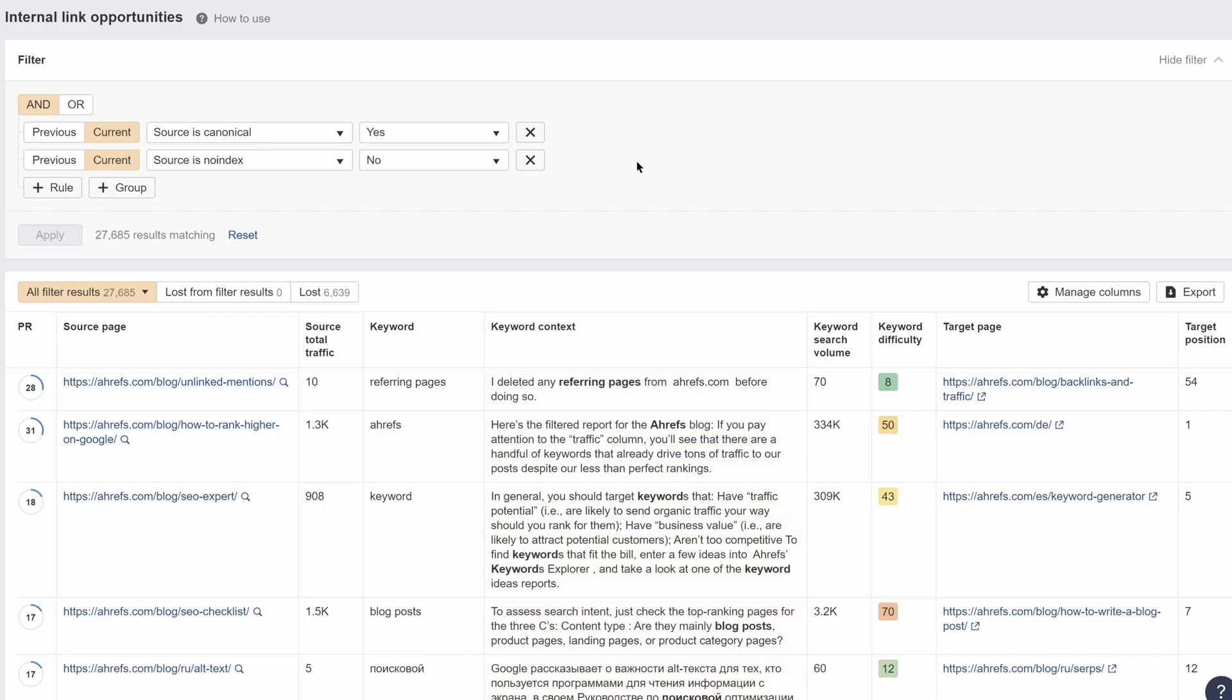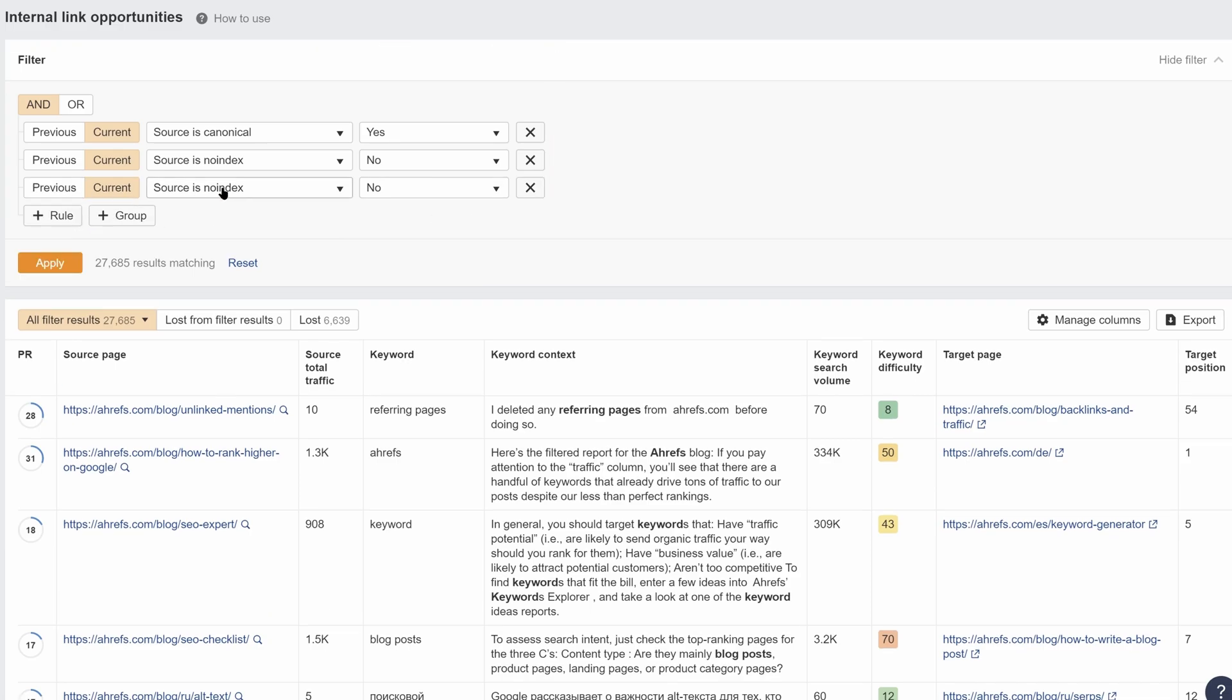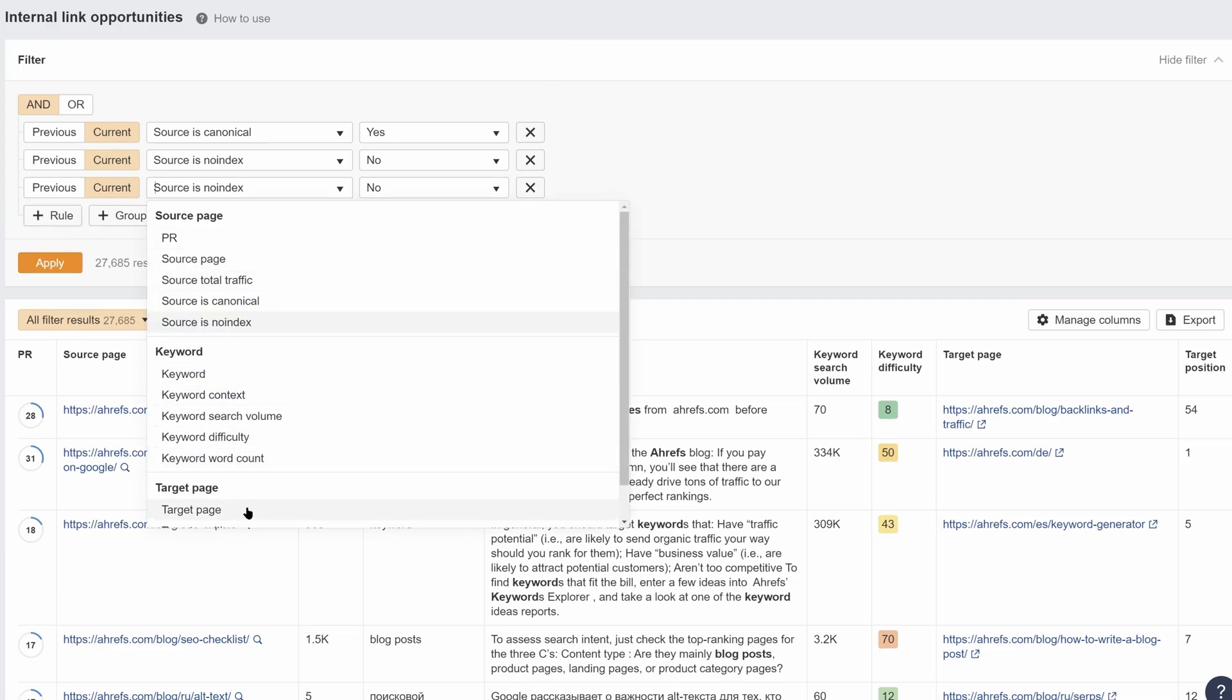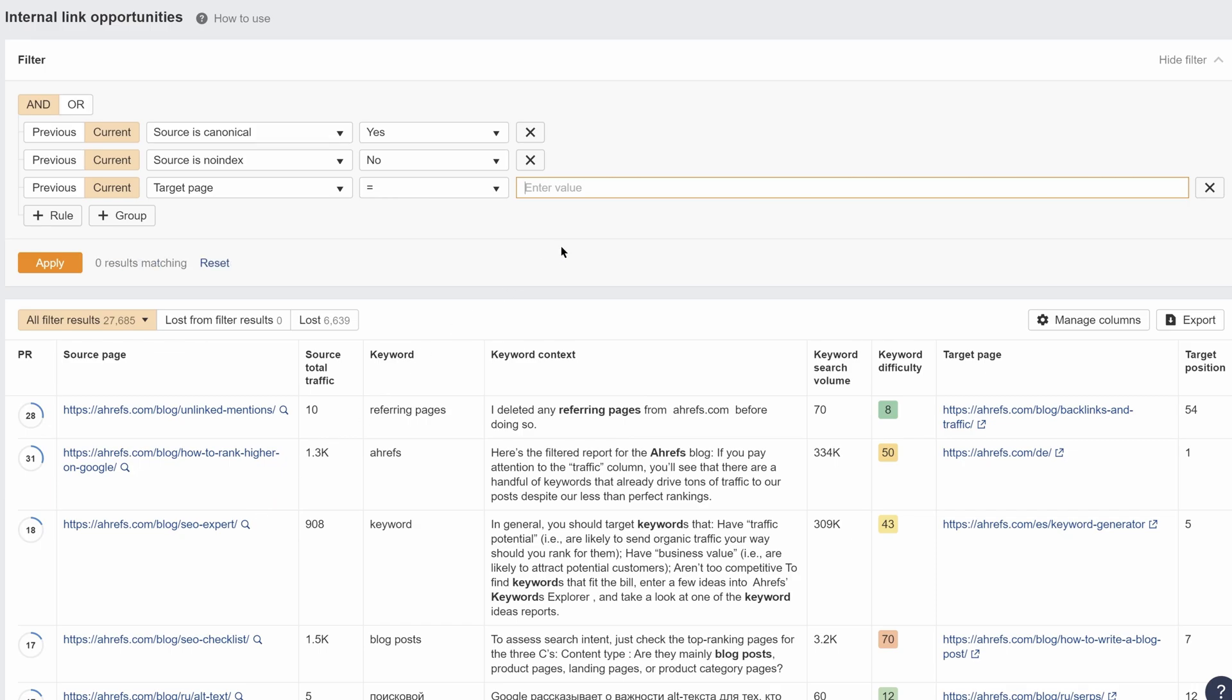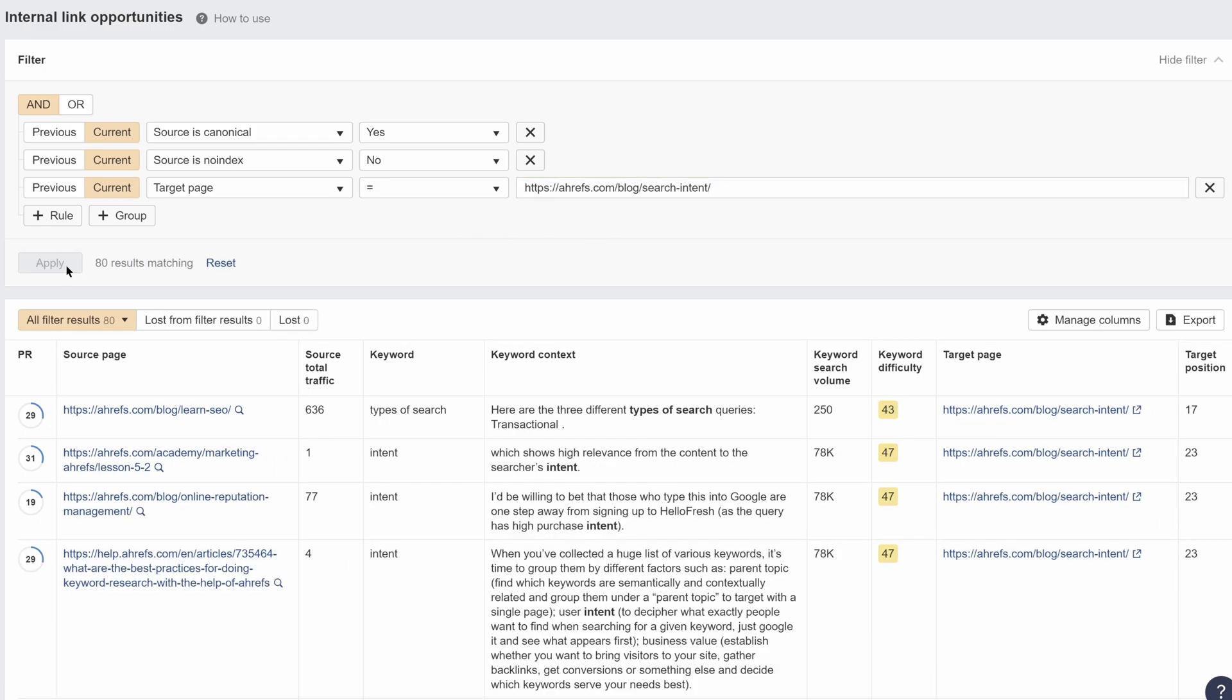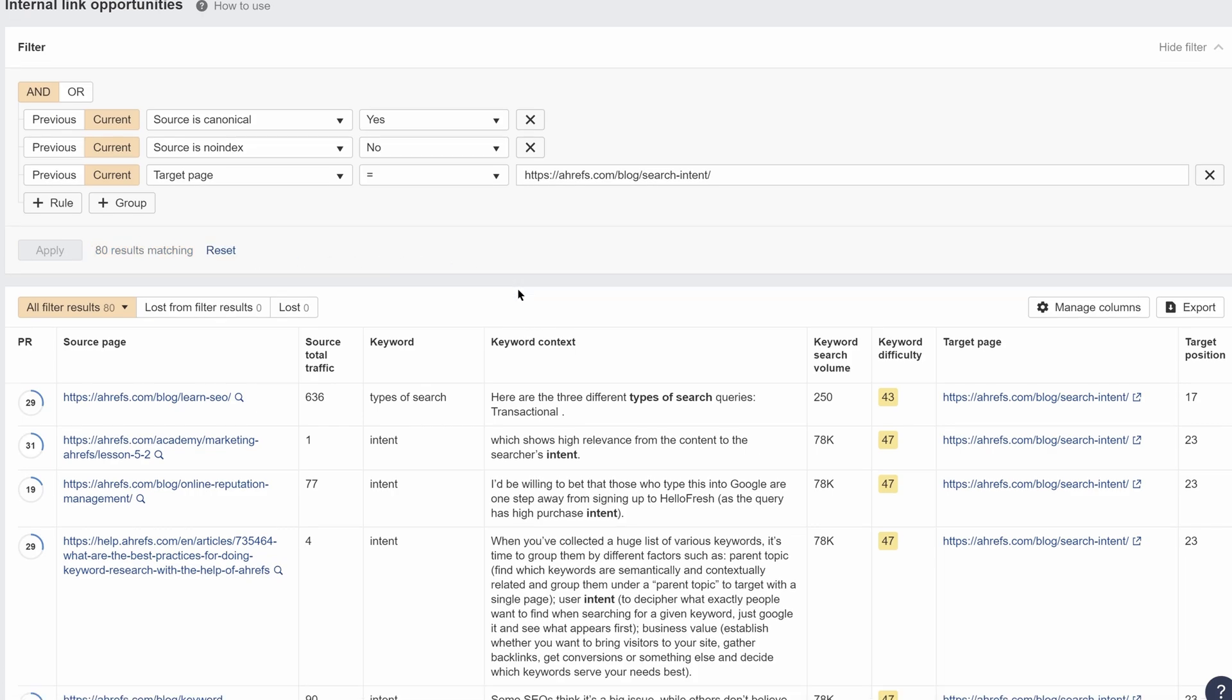To narrow in on a specific page you want to add internal links to, you can set some filters here. So let's add a target page filter to our search intent article, since that's where we want to add internal links to. Hit apply, and now you'll see 80 internal linking opportunities.